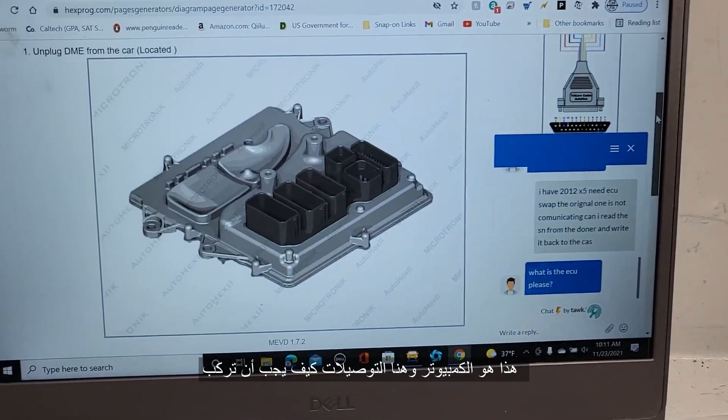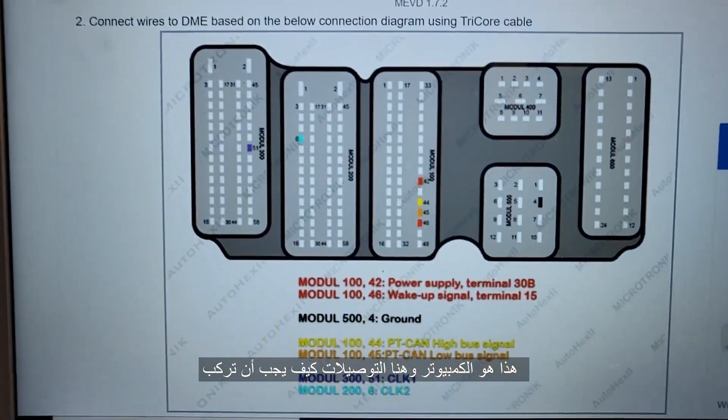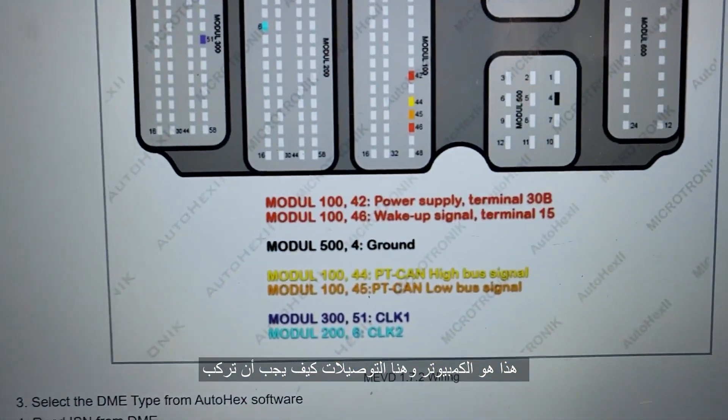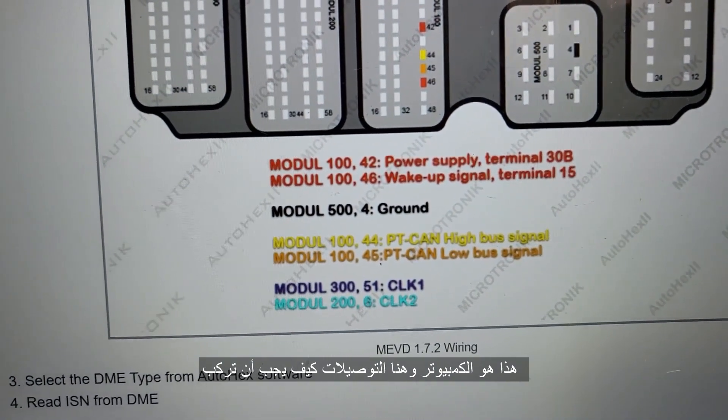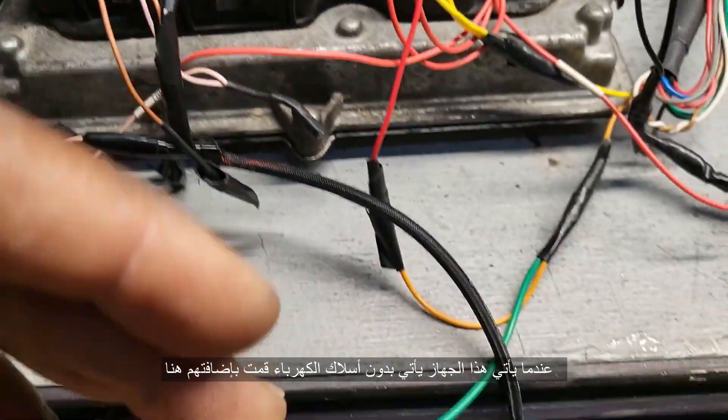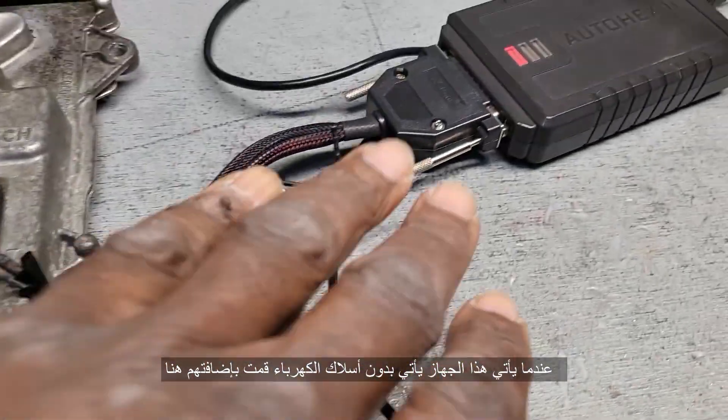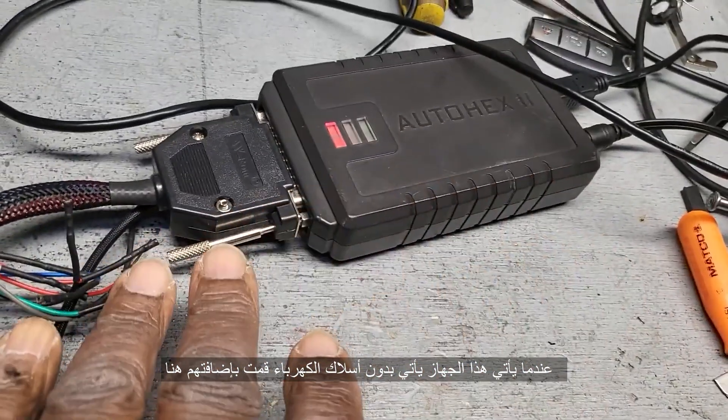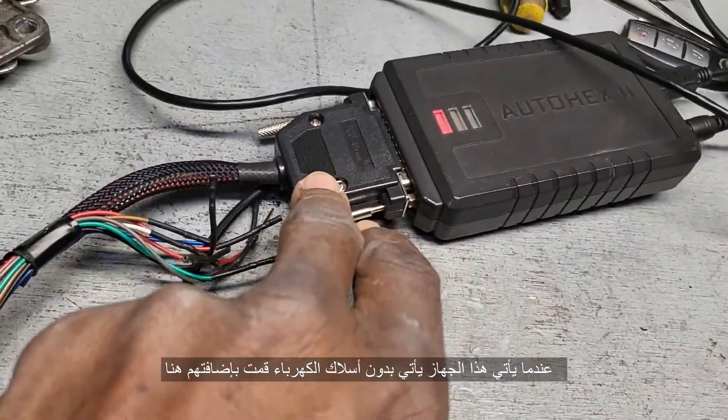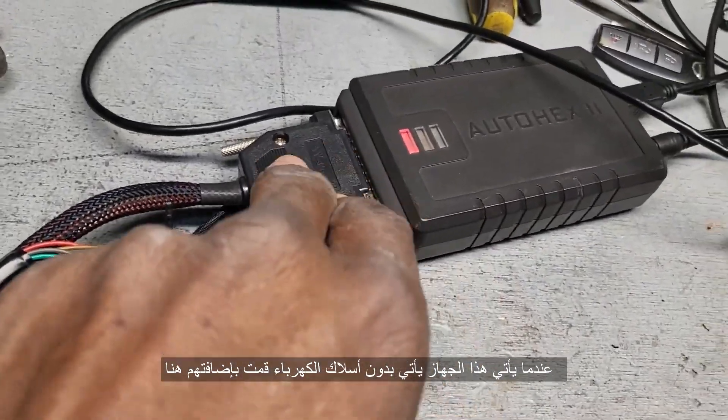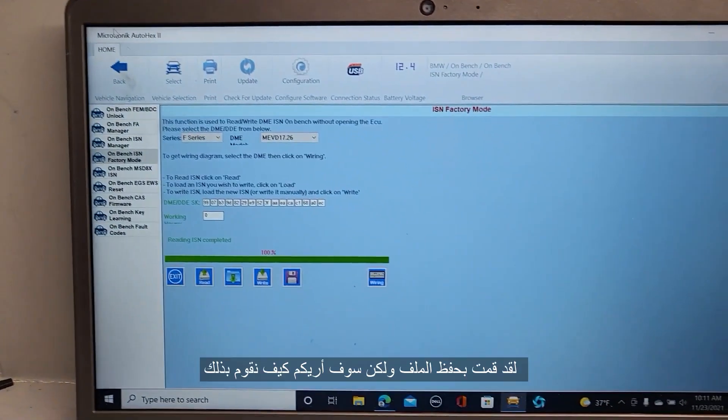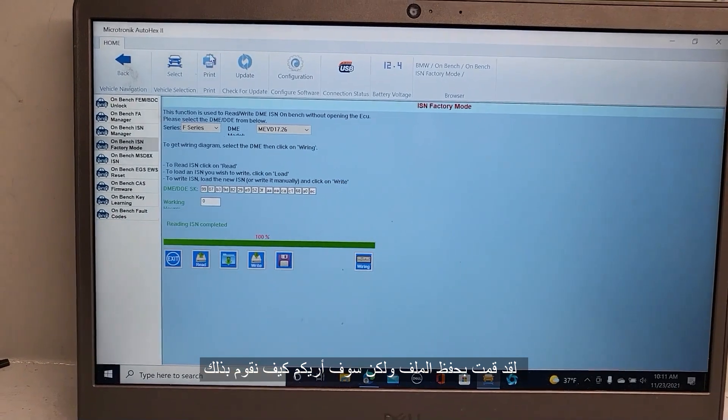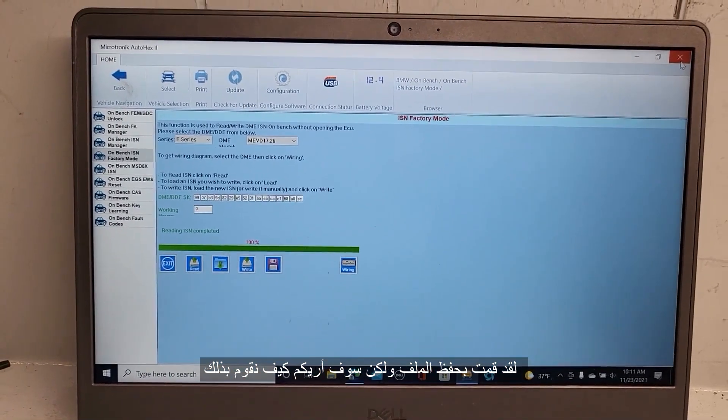This is the computer and this is the connection. I have these wires because when this one comes out, they don't have this wire, so I had to open this one. I already saved the file, but I'm going to show you what you're going to do.